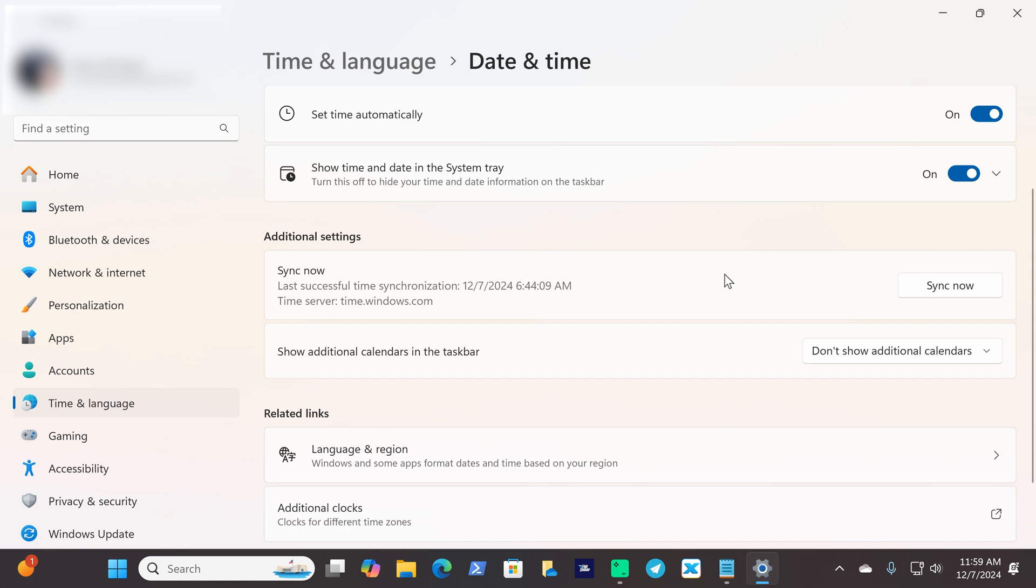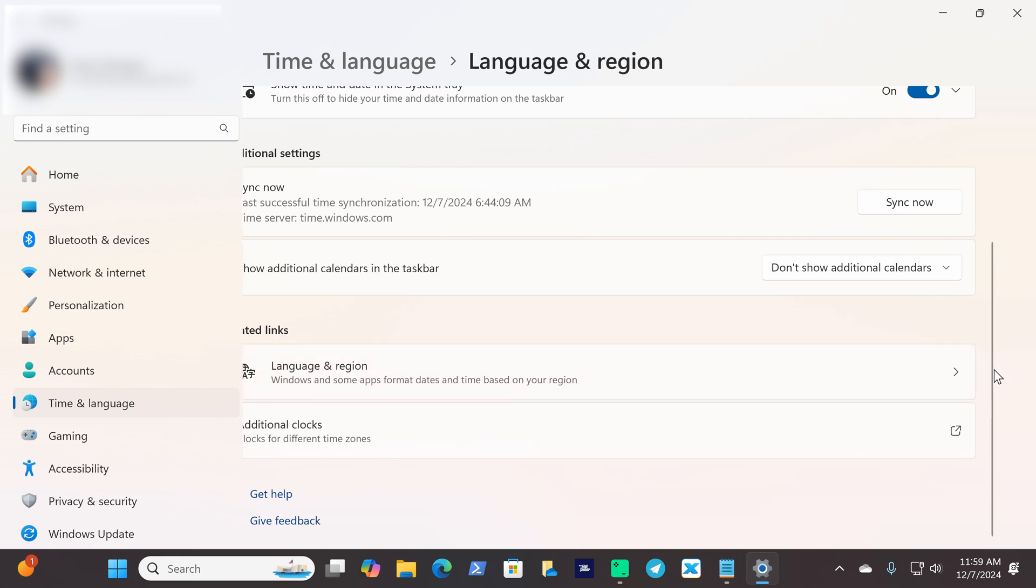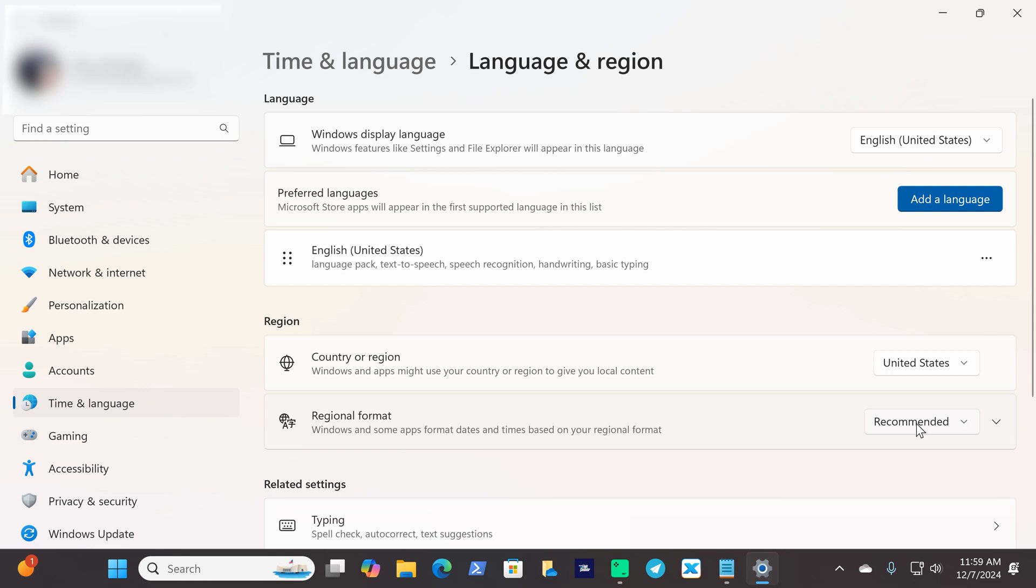Now the two other things you may want to check is your language and region settings. Click the right carrot there and make sure you're in your correct region. I'm in the United States so my region is set correctly. And under regional format I just chose to stay with recommend.